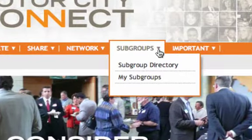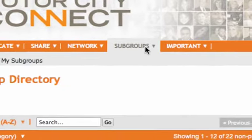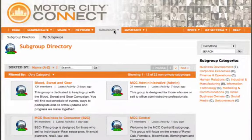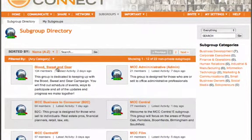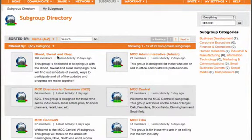The subgroups are located under the Subgroups tab. This is a function that can allow either just managers to create subgroups, or it can be open so that all members of the group can create subgroups. The subgroup directory shows a list of all those public subgroups within a group site.